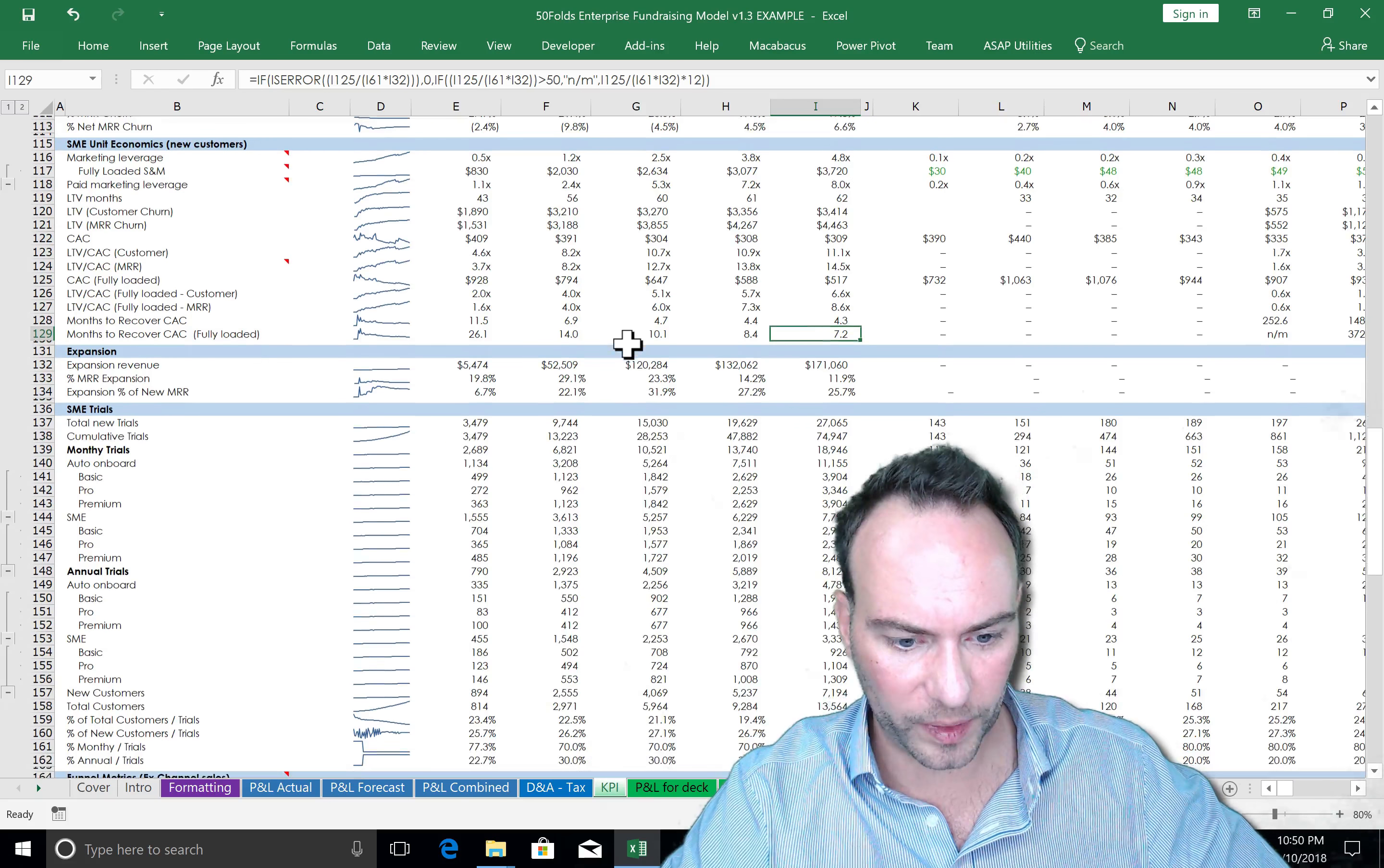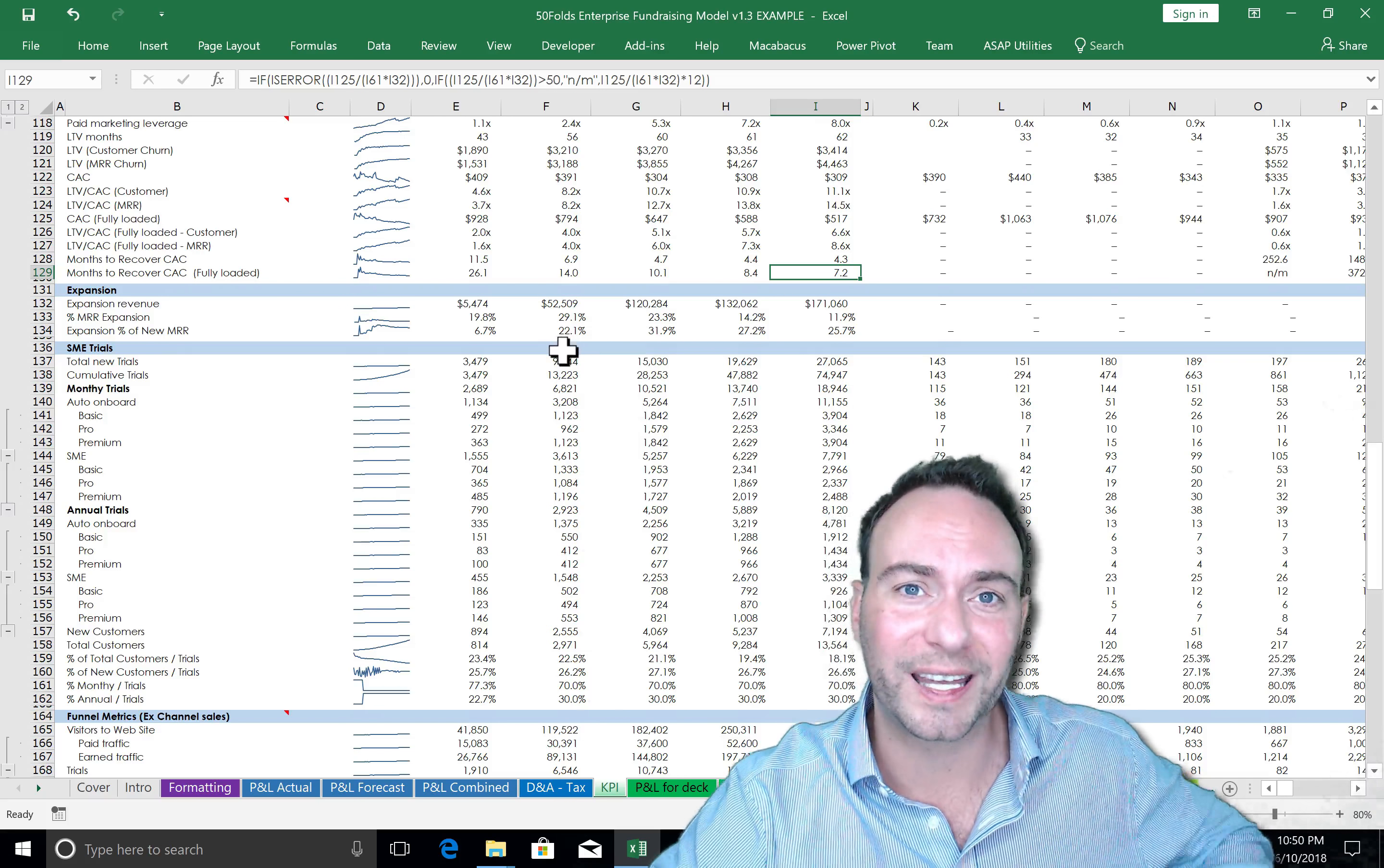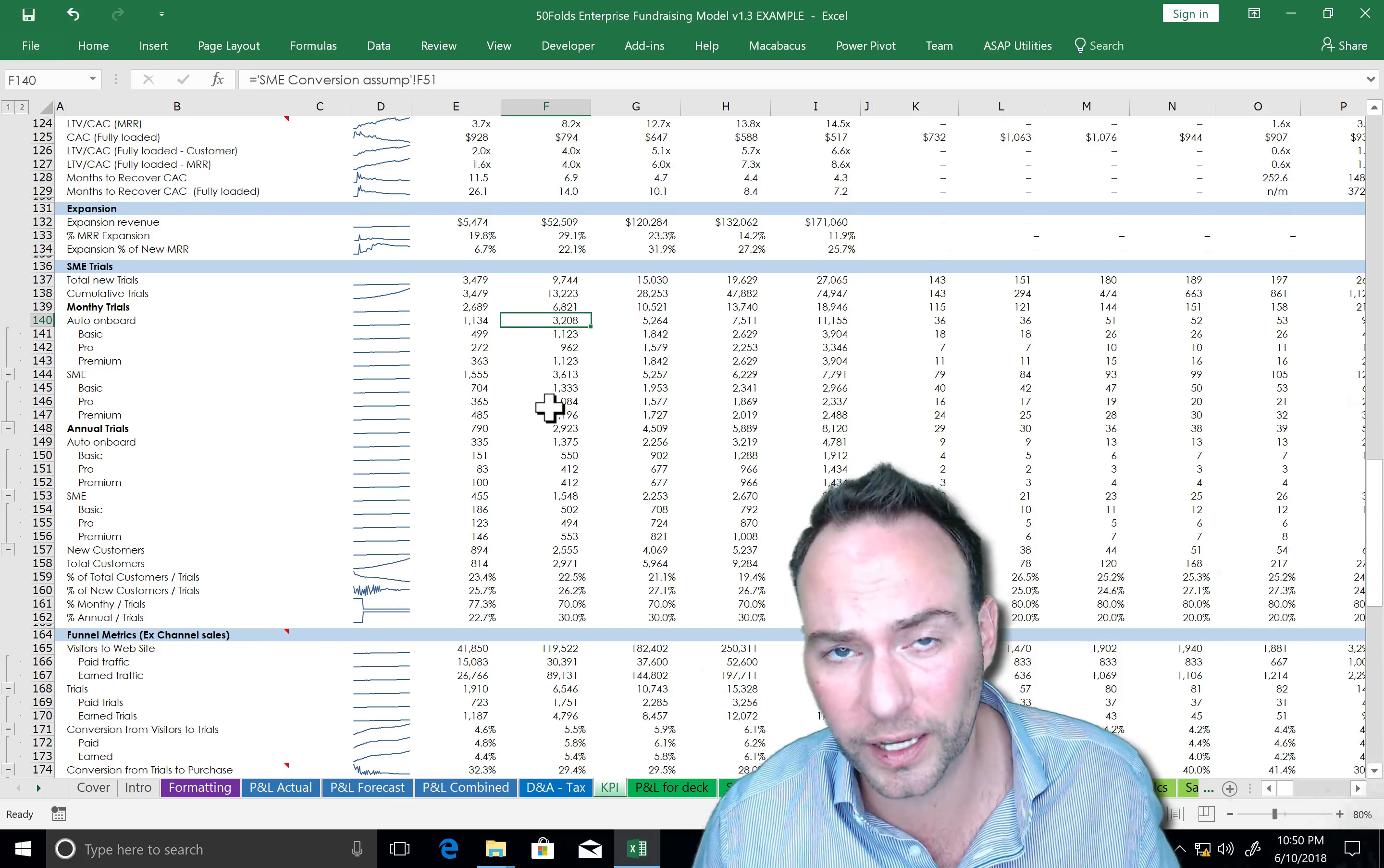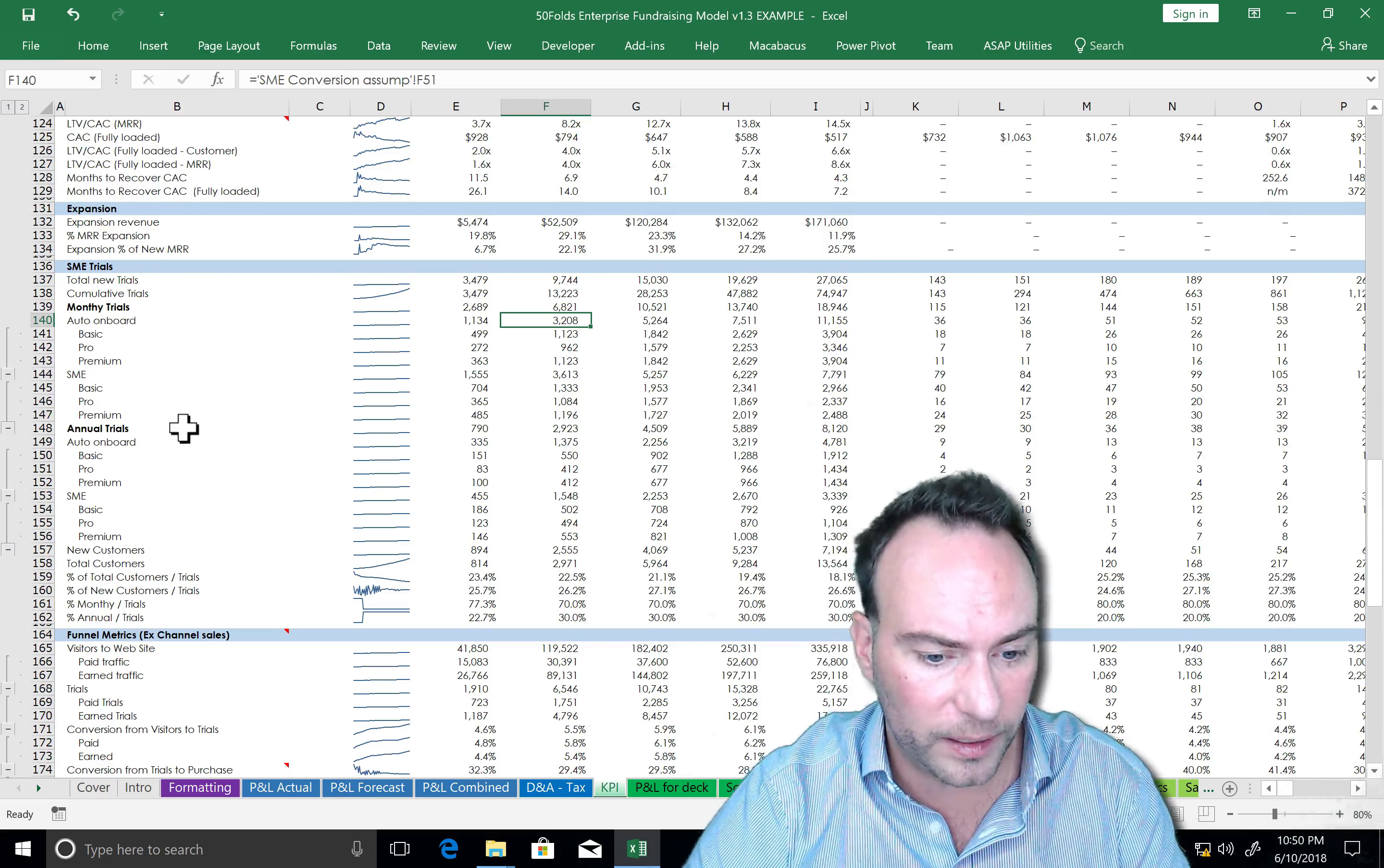Expansion revenue. Now, you get customers, you make more money out of them, hopefully, by upsell, by doing whatever. It's one of the sheets we're going to deal with later on. But this is where you make more through expansion, account expansion. SME trials. You're going to have a funnel. You're going to do marketing. You're going to acquire people. They're going to trial, hopefully. And then they're going to convert into paid customers who give you the money.